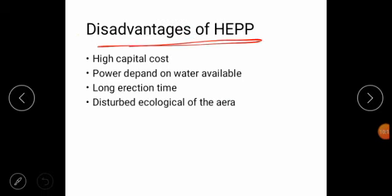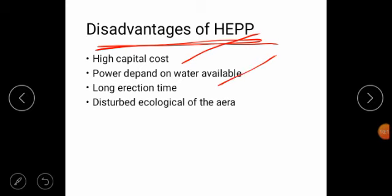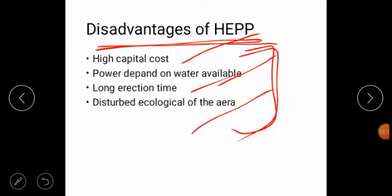Disadvantages of hydroelectric power plant: high capital cost, power depends on water available, long erection time, and disturbs the ecology of the area. These are the disadvantages of the hydroelectric power plant. Thanks for watching this video.